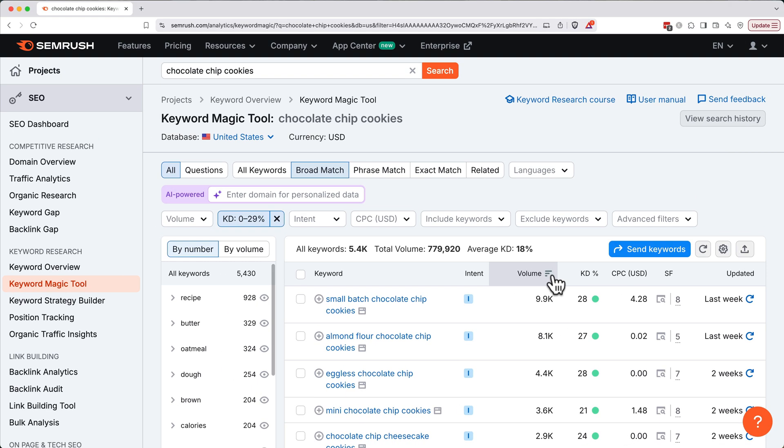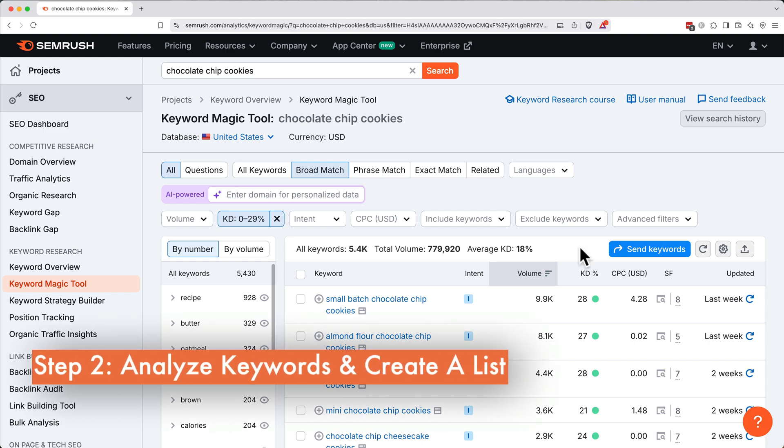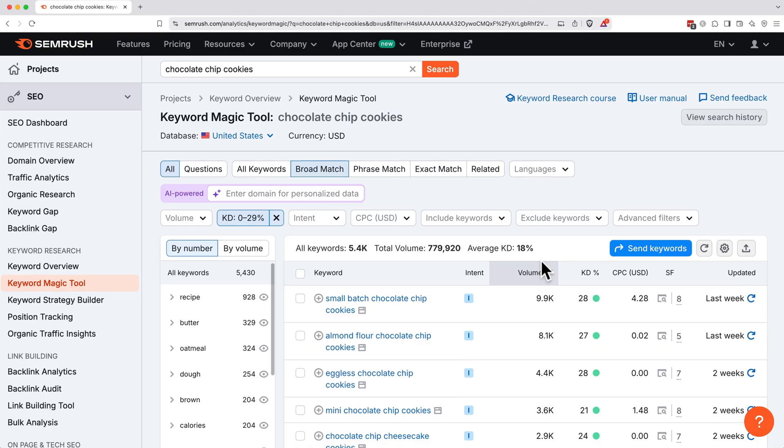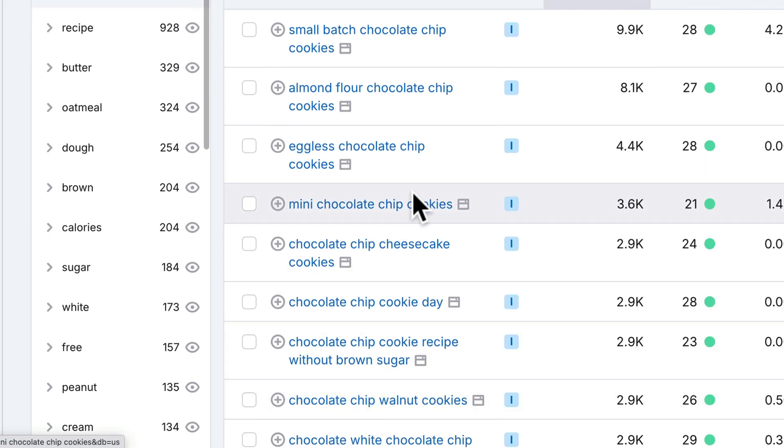Now we've narrowed our list down to keywords with decent search volume, but lower competition. This gives us some quick win opportunities with the potential to rank faster. Now that we've filtered our keywords by volume and difficulty, let's move on to step two of our process. We'll analyze them to find the best opportunities and start building a list of keywords to include in an article. We'll pick mini chocolate chip cookies as our example keyword and open its keyword overview page by clicking on it.